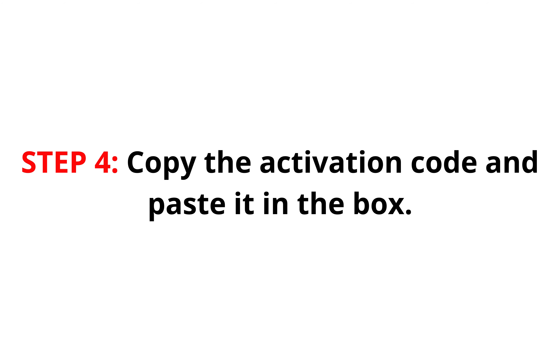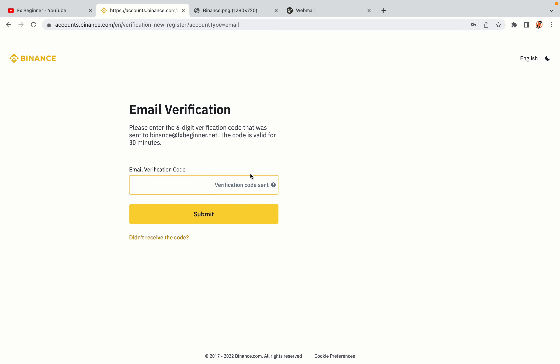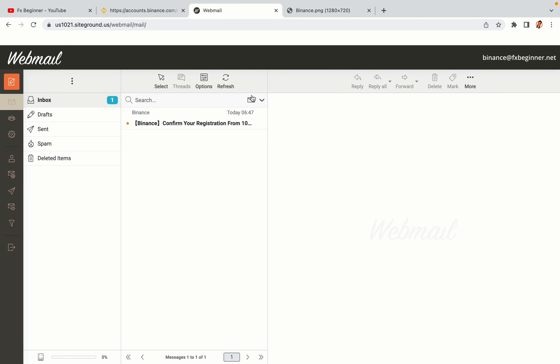Step 4: A confirmation code will be sent to your mail. Open your mail inbox, copy the code and paste it in the box to fully activate your Binance trading account.